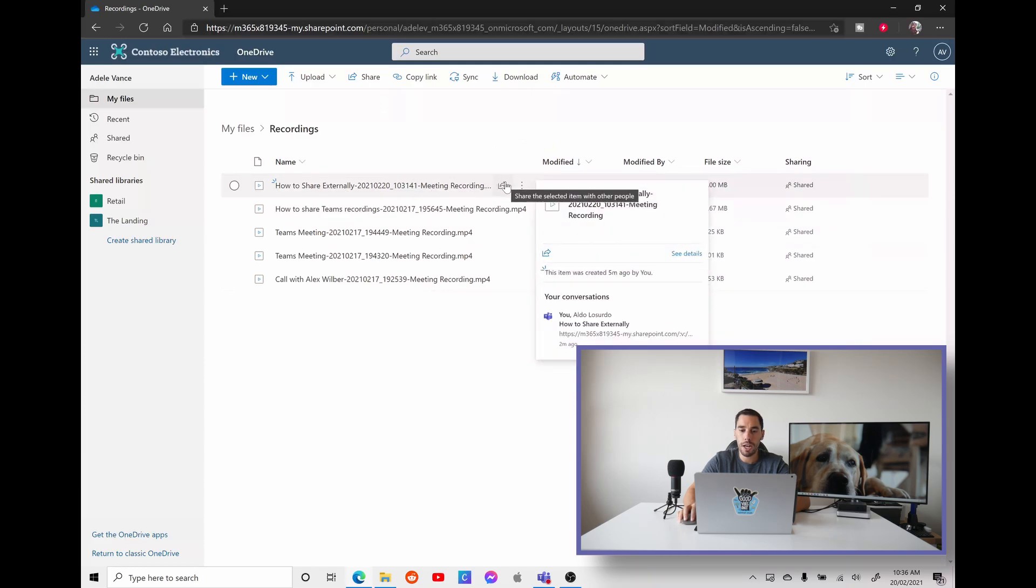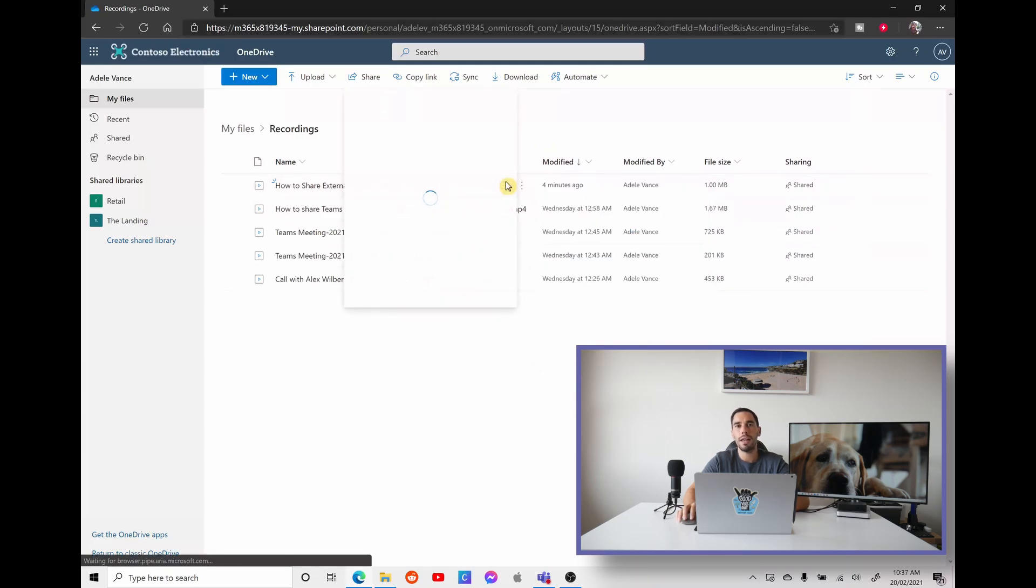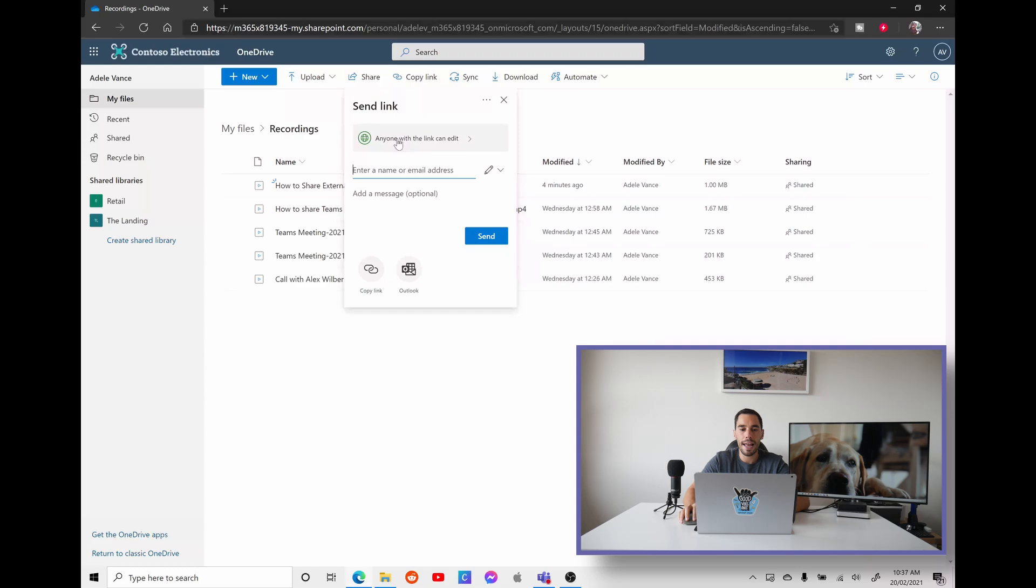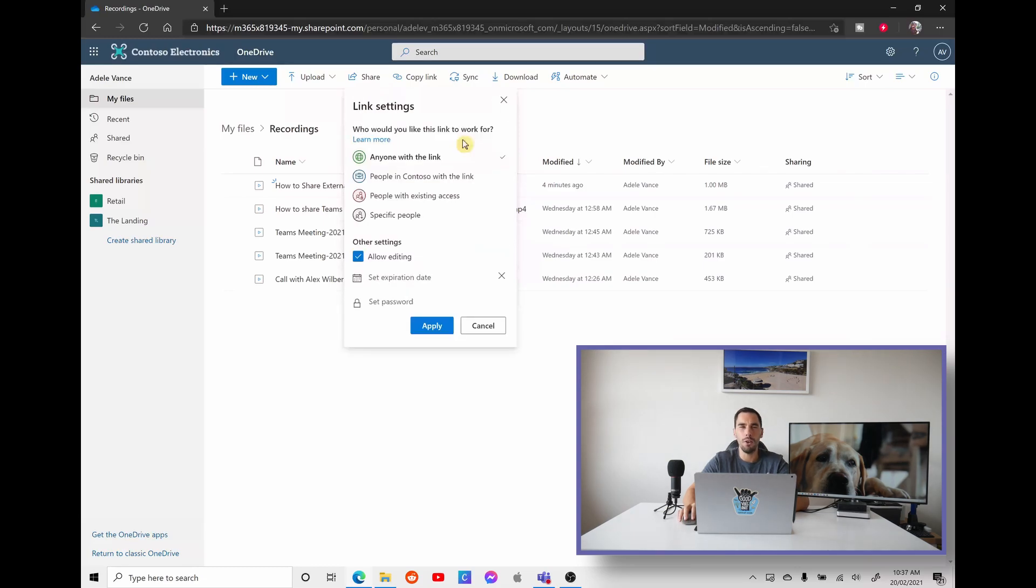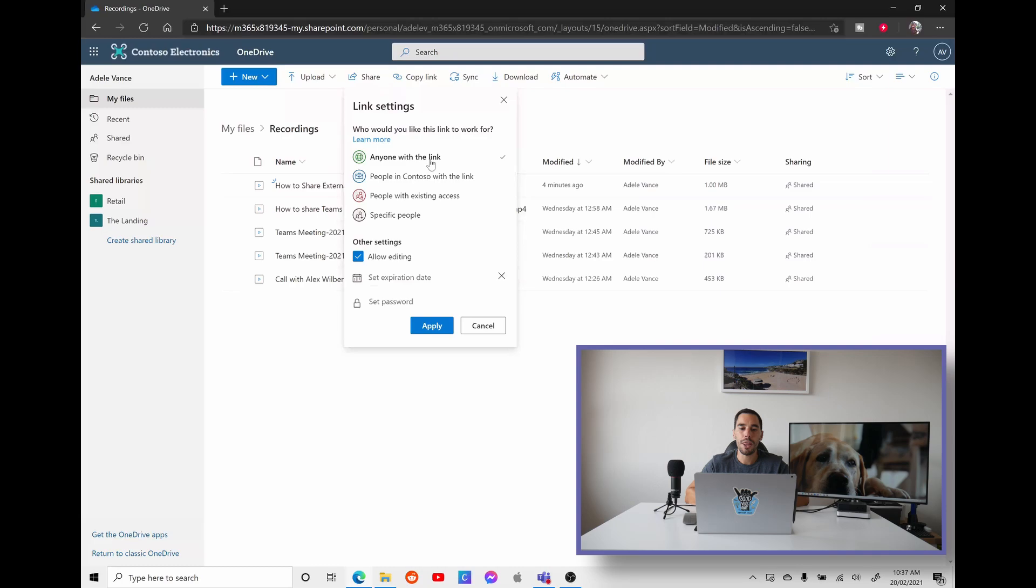And you can see if we look at Modified By, and we just sort this by newest to oldest, the meeting we just recorded then was the top one right here. And if we select on the share option, this is now how we're going to share it with external participants. So you can see here, we're going to send a link. And here there's actually a dropdown with a little world next to it. And if we select in this dropdown, if anyone with the link can edit, we're going to open that up and look at the different options here.